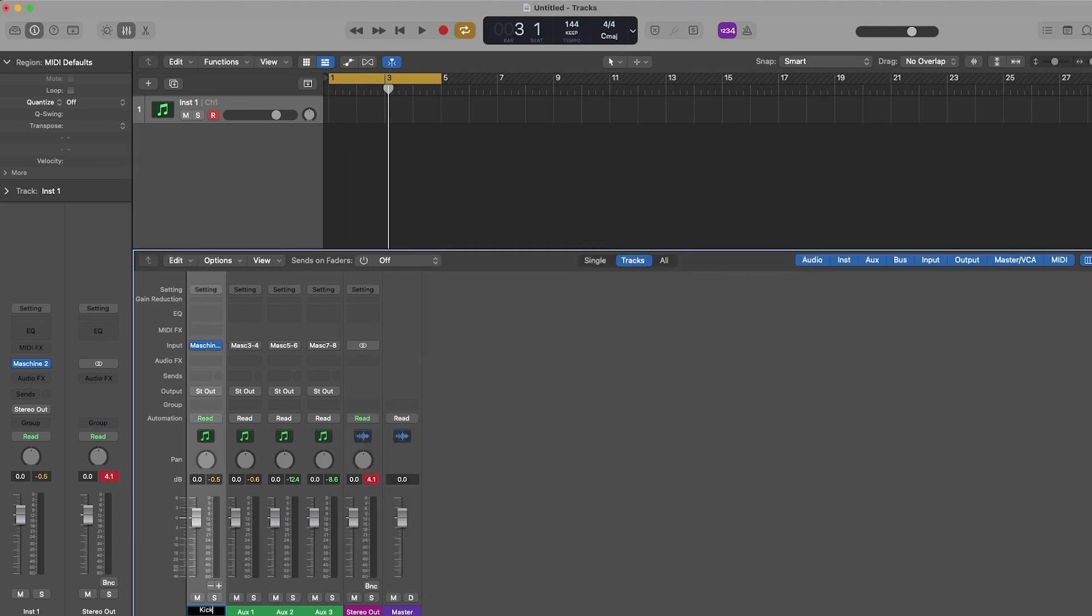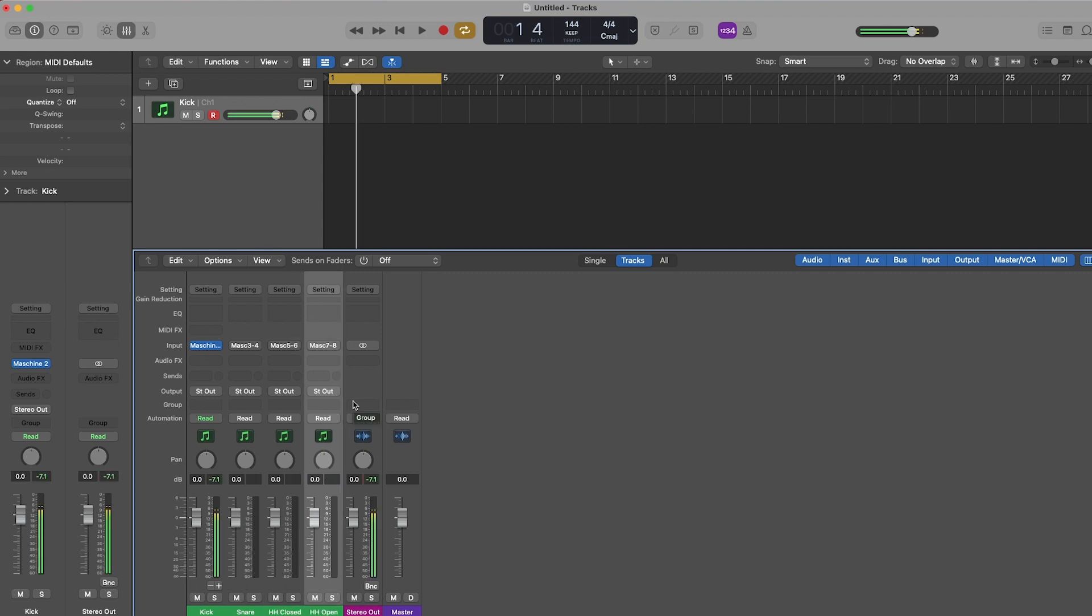Step 8 is more so for organization's sake, and that's to rename your tracks within Logic.